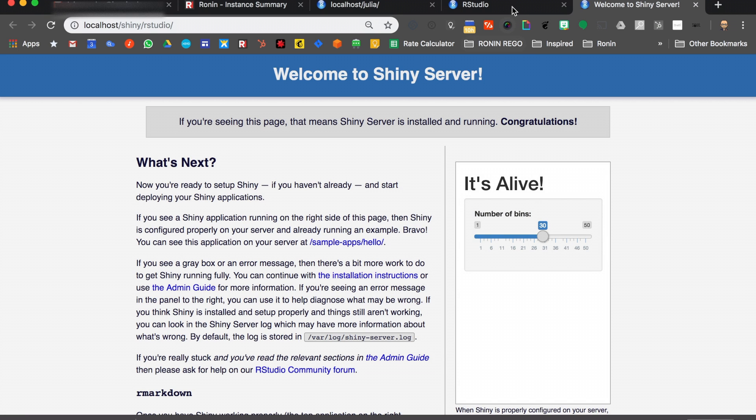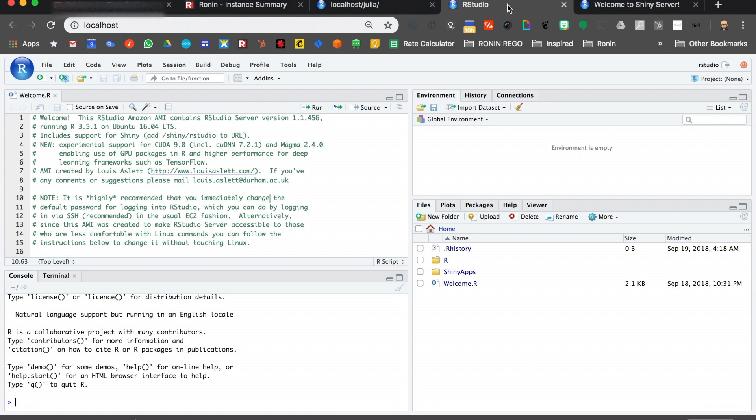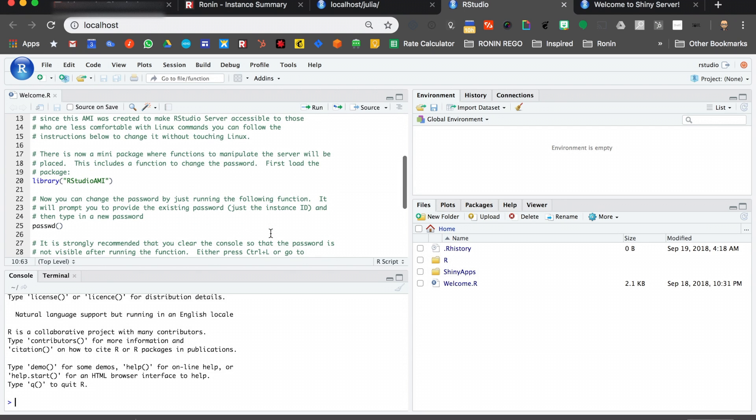We are 2 minutes in, and you are ready to start work on your new RStudio server.